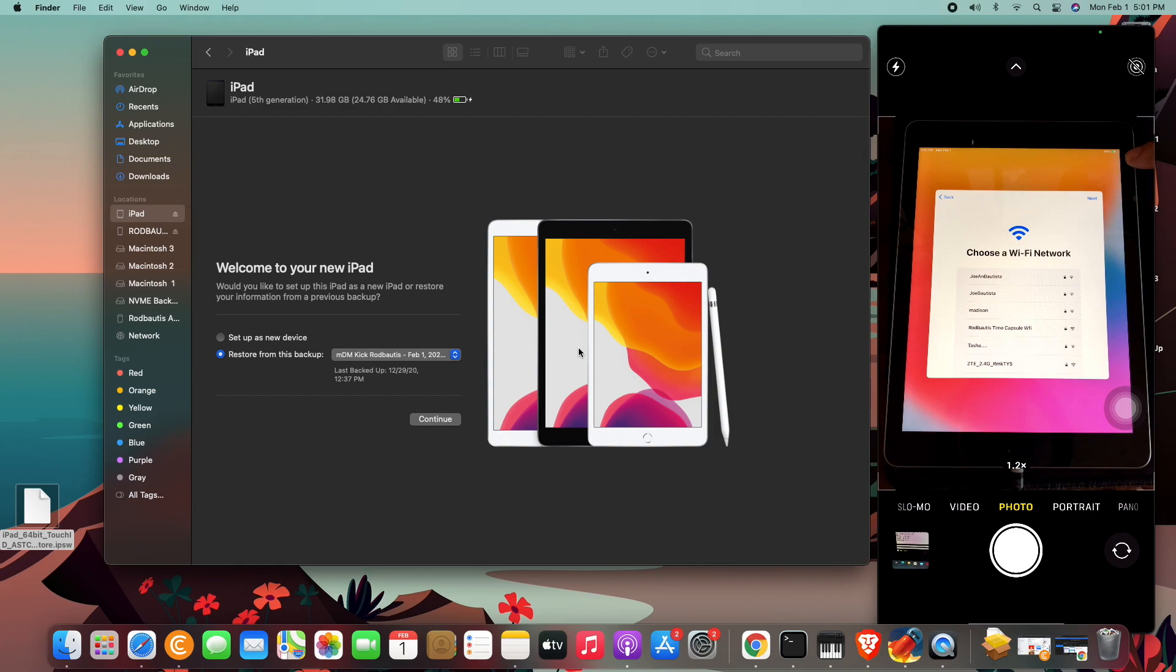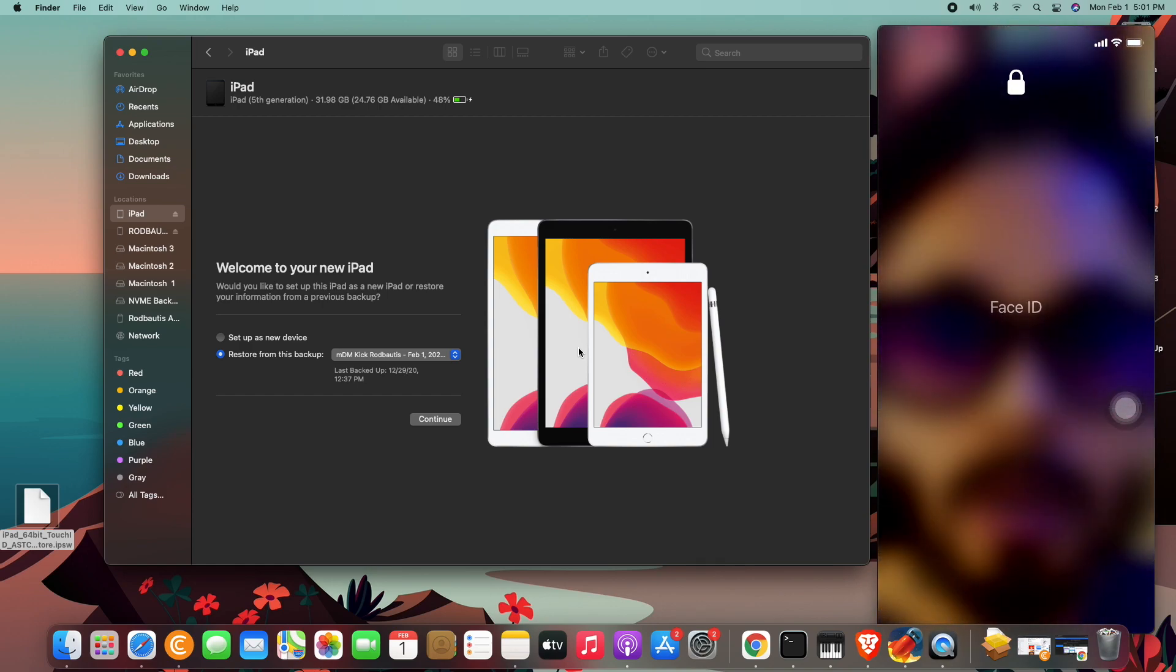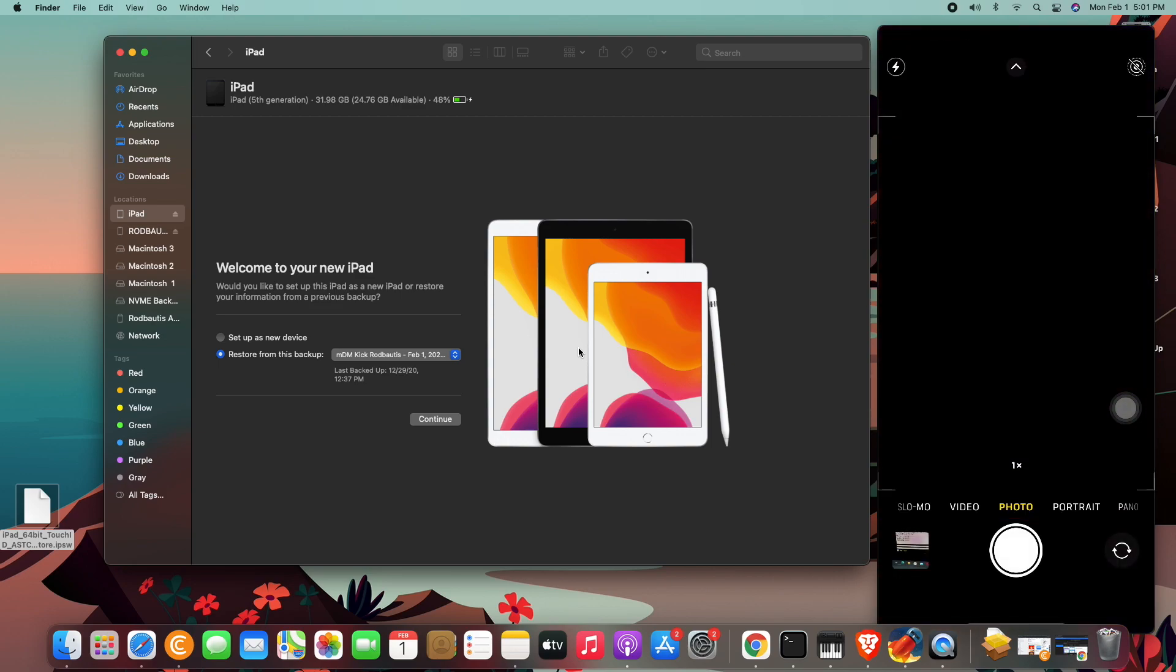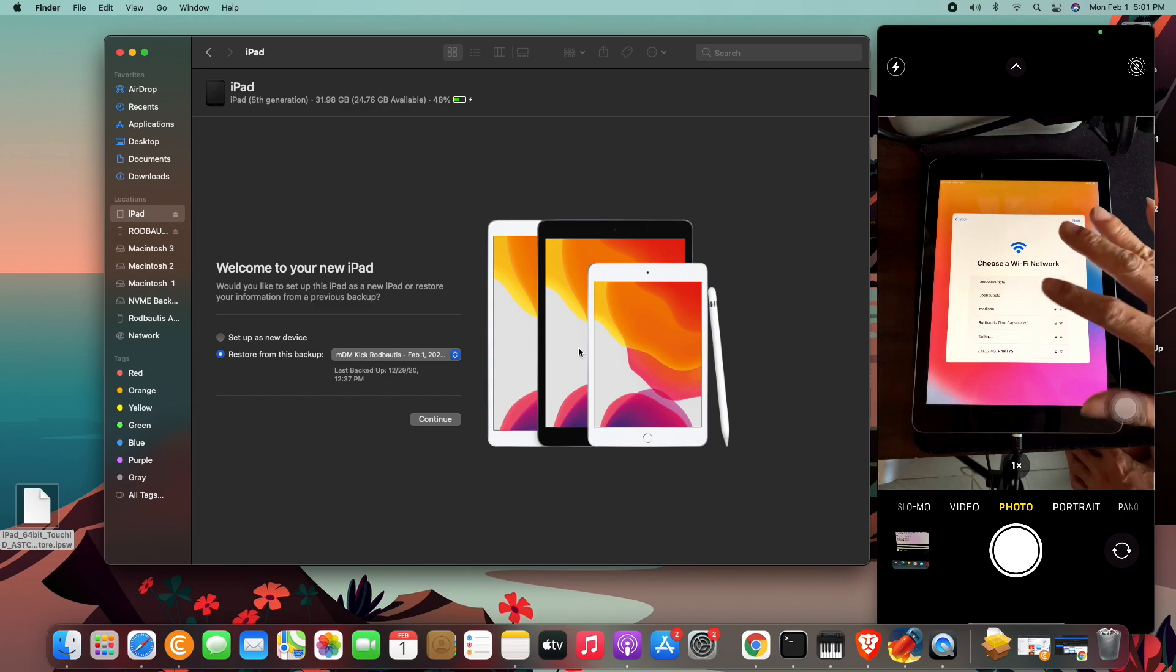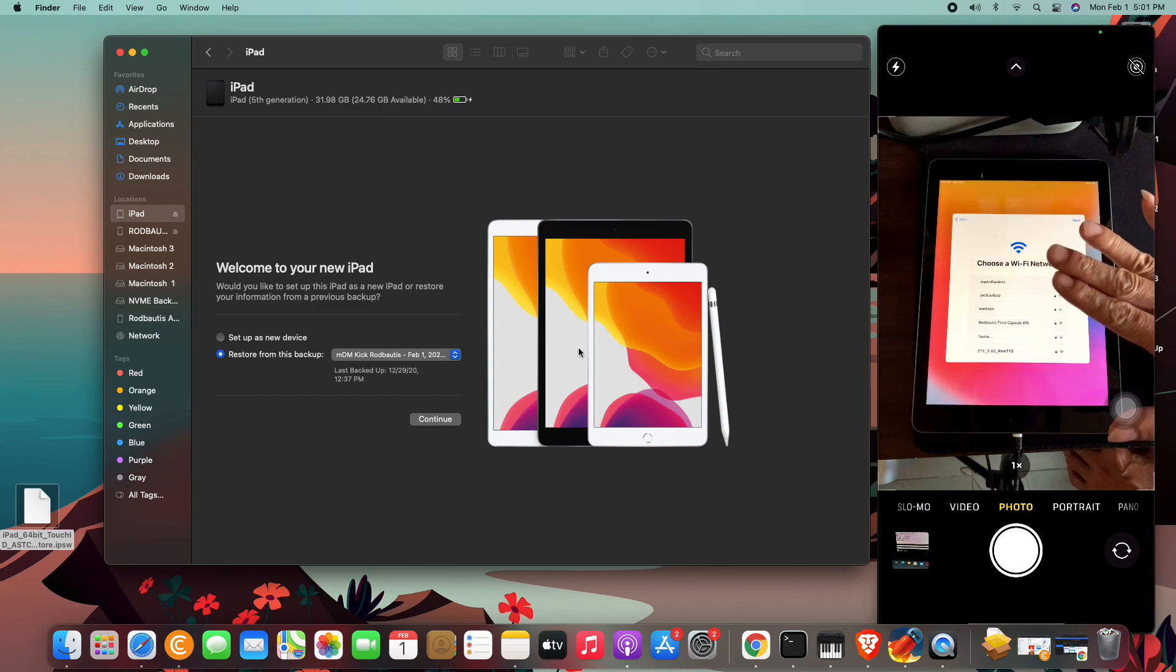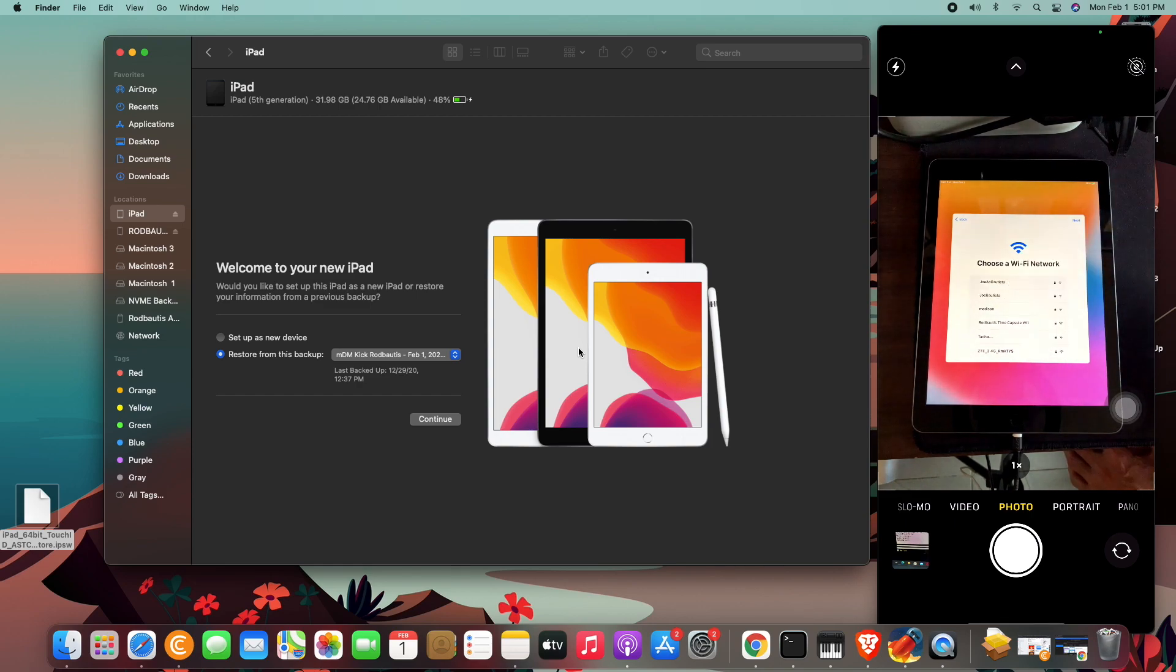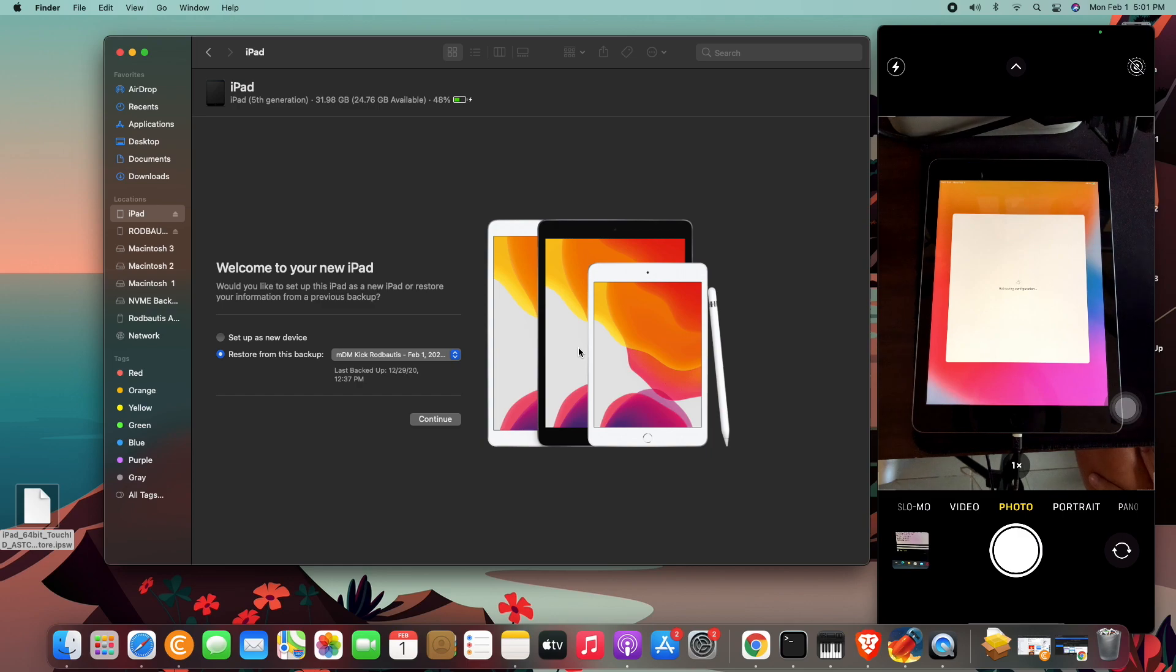So no need to connect to Wi-Fi, no need to connect to Wi-Fi. Let me fix my camera first. Okay, no need to connect to Wi-Fi, just press next. Continue, the trick is here, one more time.